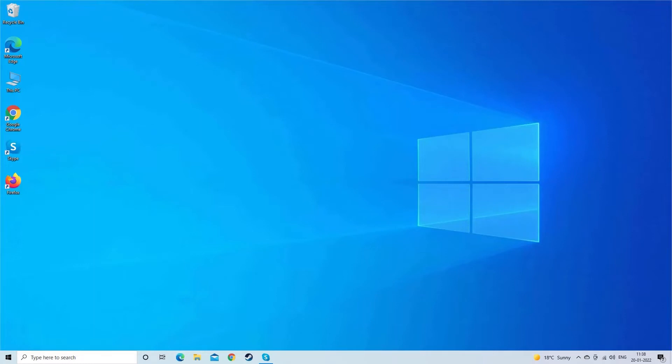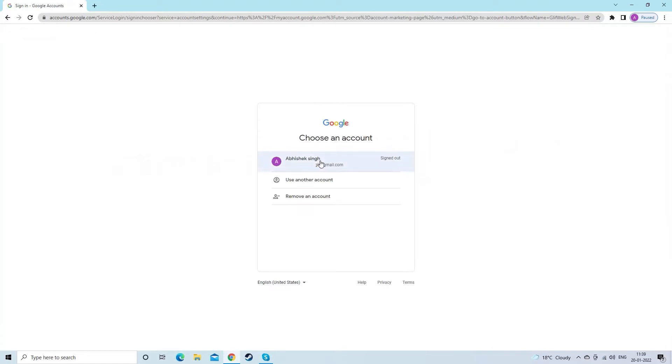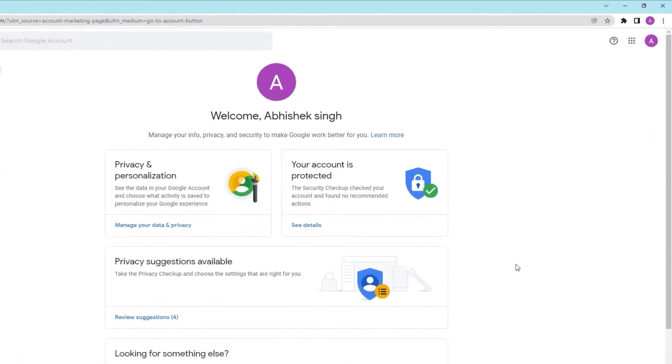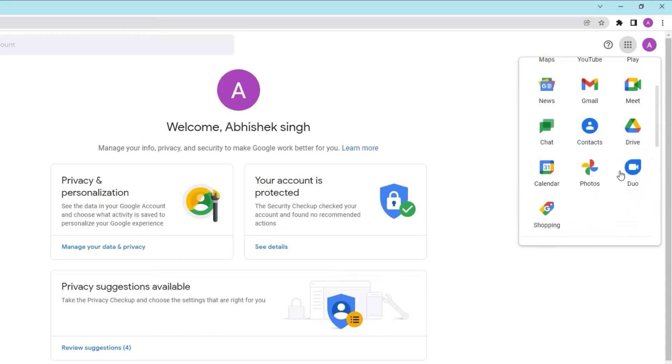If you already have Google Drive sync enabled on your phone, then all your phone data will be available on the Google Drive cloud storage. To access the data, you need to open Google Drive on the browser of any other device. Log in with the same Google account you are using on your locked phone.